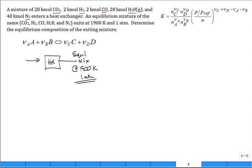If you came in with 40 kilomoles of N2, how many kilomoles of N2 do you think you'll get out? If you came in with 40 kilomoles, in the equilibrium mixture you still have 40 kilomoles. It's more of a flow problem, but it's easier to drop the 'per second' and just say it's 40 kilomoles of nitrogen in the equilibrium mixture.